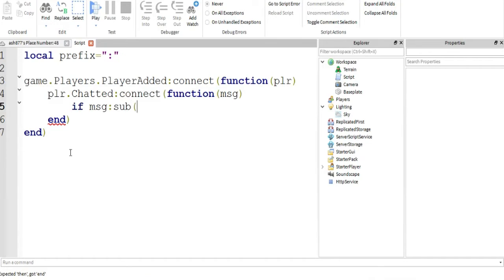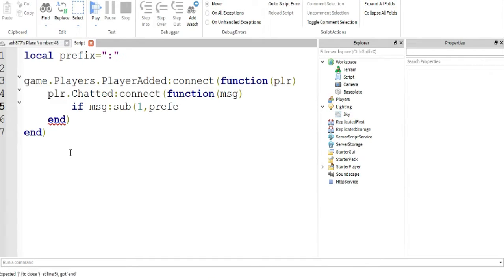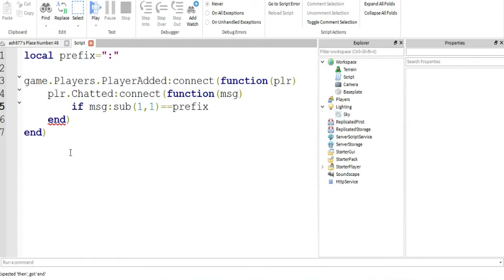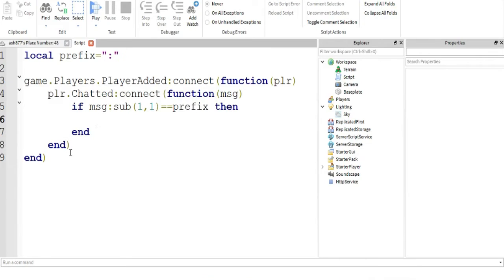So, if message sub, the substring of a message, if that substring of a message from the first character to the end of the first character, meaning we're only targeting the first character of a string, in case you were wondering, that's how we do it, is equal to prefix. So, if that is equal to prefix, the first character is equal to colon, then it's an admin command most likely, hopefully the person was trying to do that.